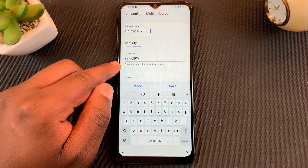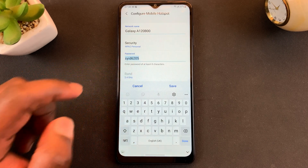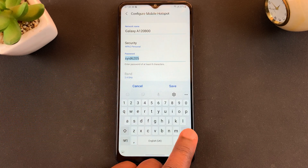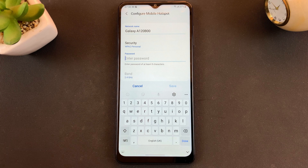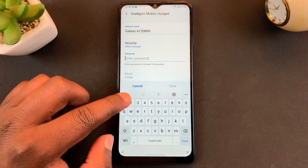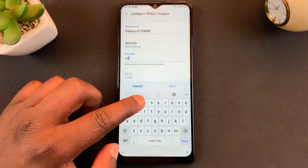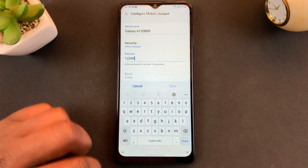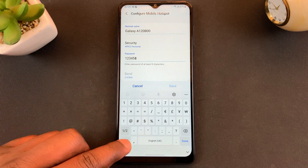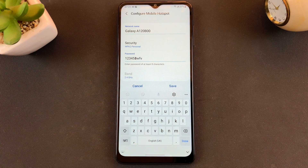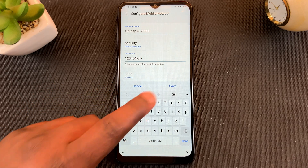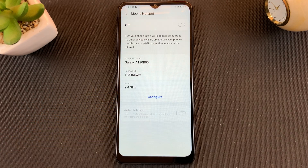Then go to the password section and tap on that. You can backspace to delete the current password and then enter your own password. Once the password is entered, tap on Save.